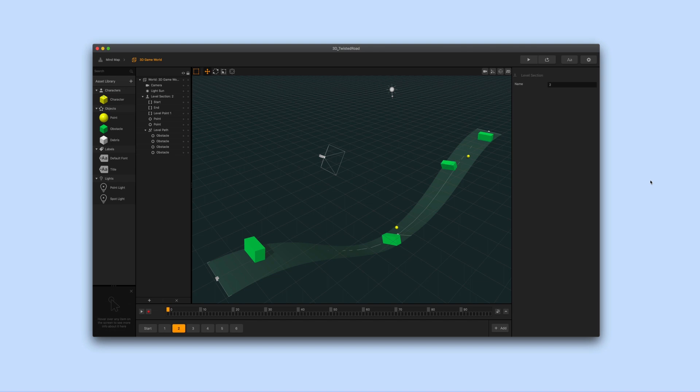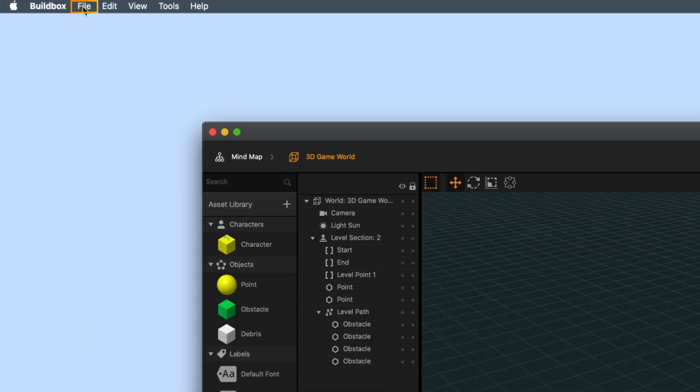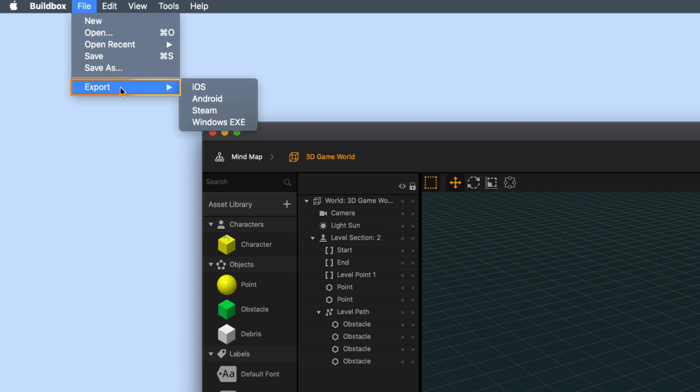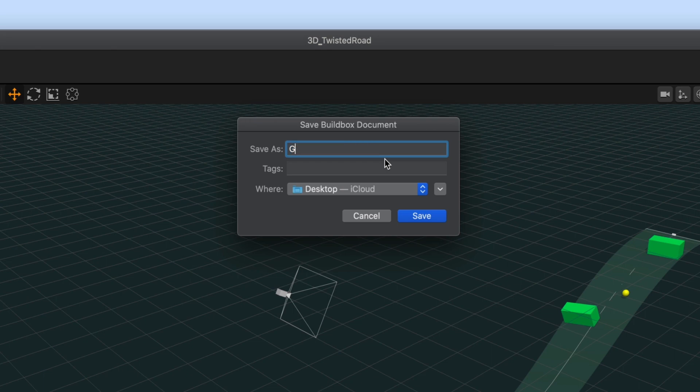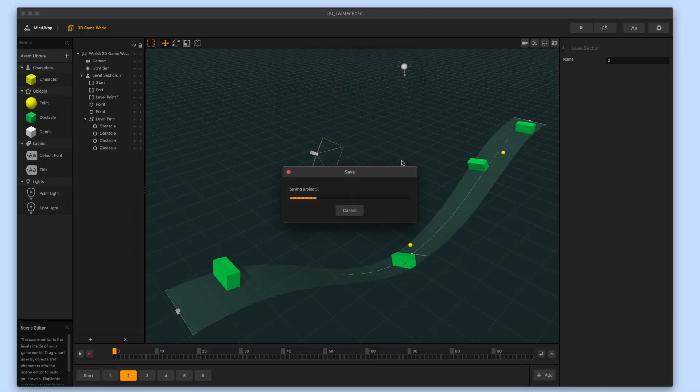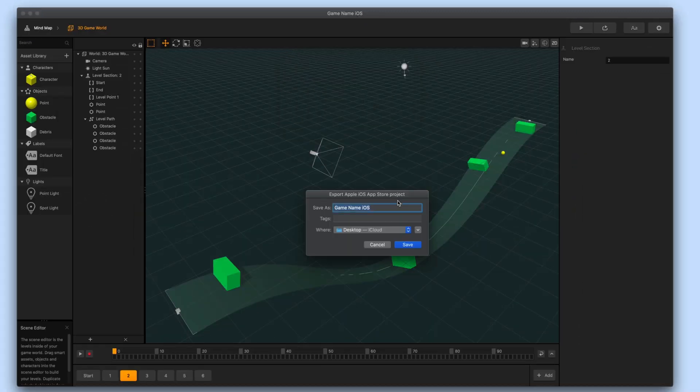Now we are ready to export your game. Go up to the BuildBox menu bar and select file then hover over export and select iOS. Next it may ask you to save your project if you haven't done so recently. After that it will ask you what you want to name your exported game folder and where you want to save it on your computer.